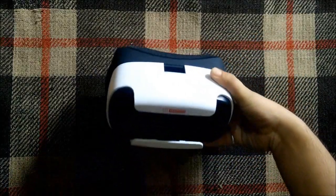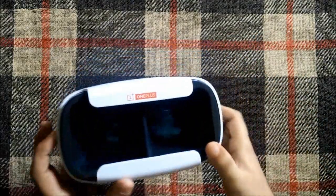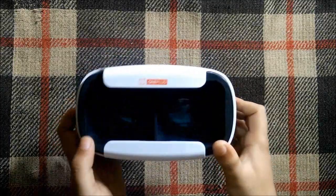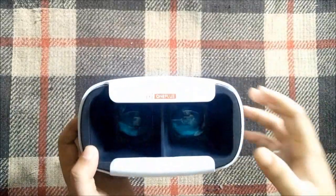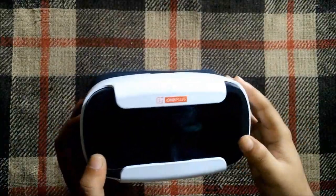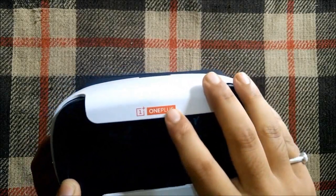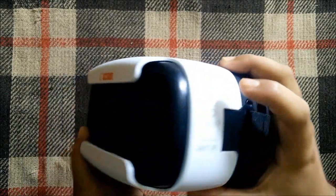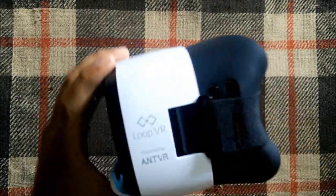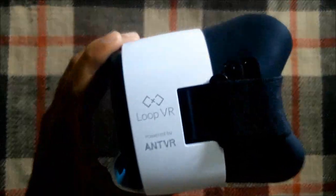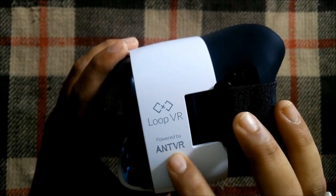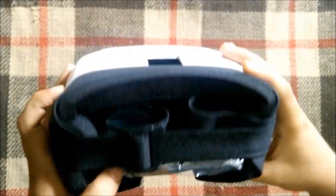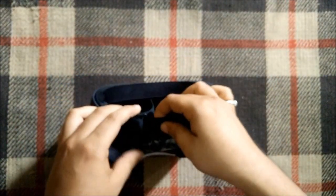This is the plastic, so it's out. The initial impressions of the VR look pretty good and the build quality is also very good. We have cushioning, the OnePlus branding at the top, and at the right side we have the Loop VR branding and 'powered by AntVR'. We have cushioning all over the headset, so that's really good.